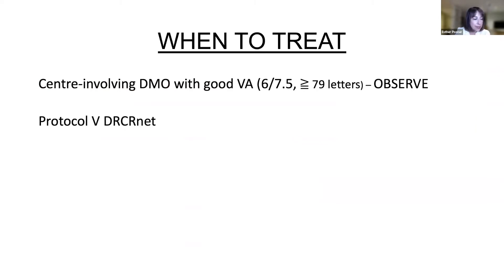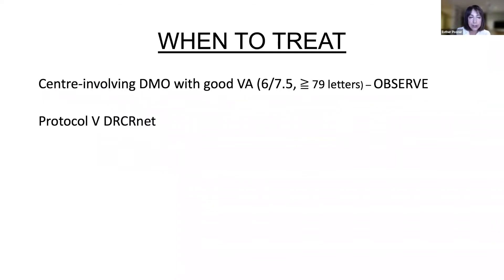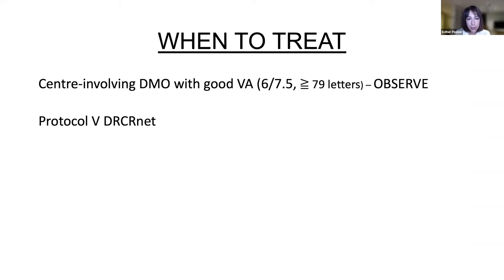When to treat: centre-involving macular edema with good vision — more than 79 ETDRS letters (approximately 6/7.5) — can be observed. This comes from Protocol V in the DRCR.net trials. I would encourage you to look at the DRCR.net — a fantastic amount of data from many thousands of patients looking at all sorts of treatments. Protocol V specifically looked at patients with good vision and found it is safe to observe them.